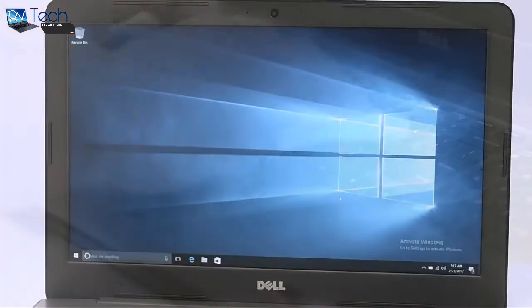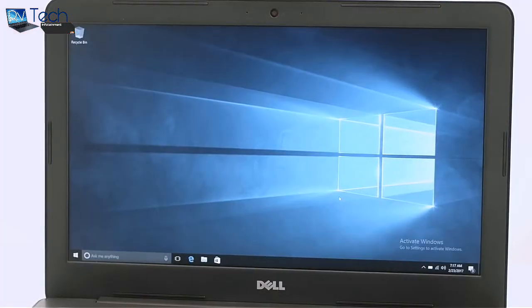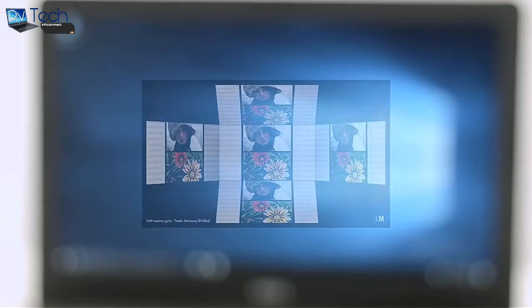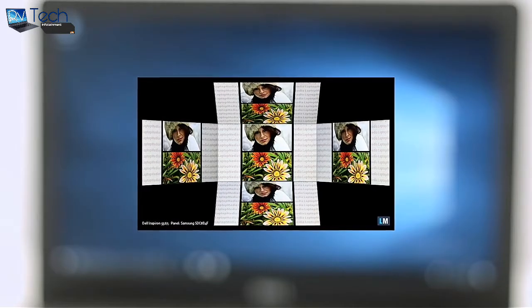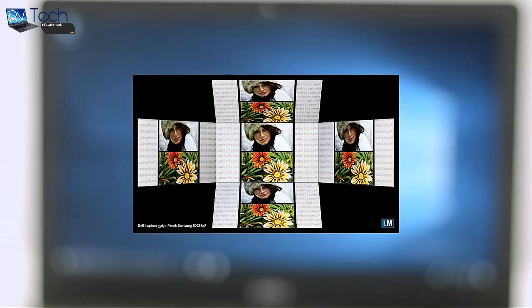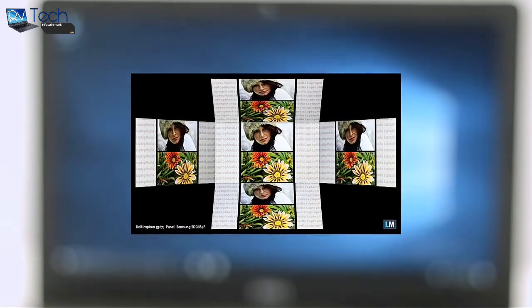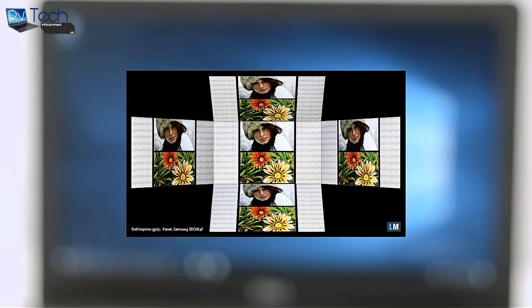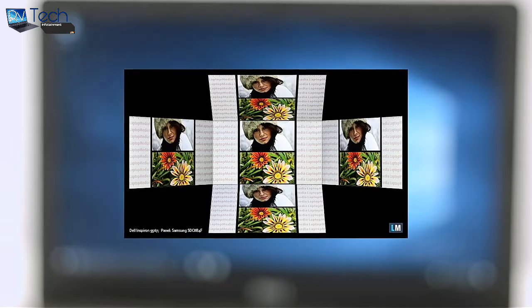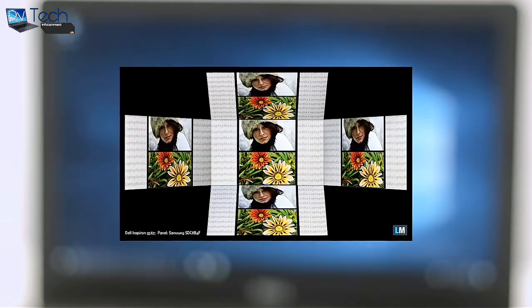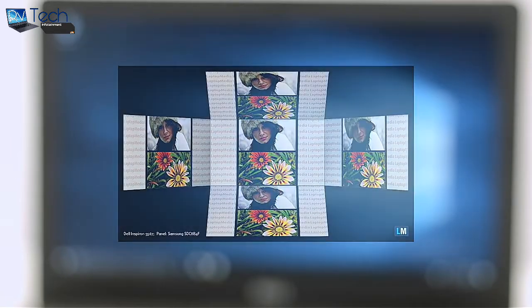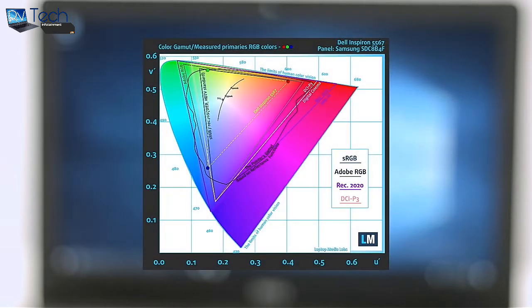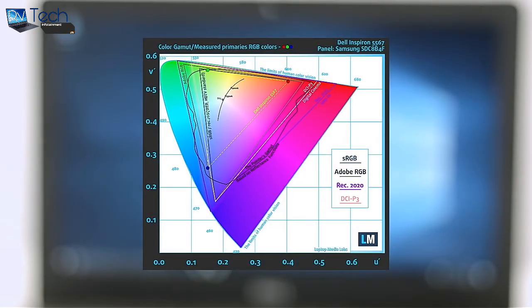The notebook uses a full HD IPS panel. Viewing angles are excellent. We've recorded a decent maximum brightness on the panel of 280 nits while the color temperature is really close to the optimal 6500K. The display covers about 58% of the sRGB color gamut, suggesting that the used IPS panel here is budget-friendly.